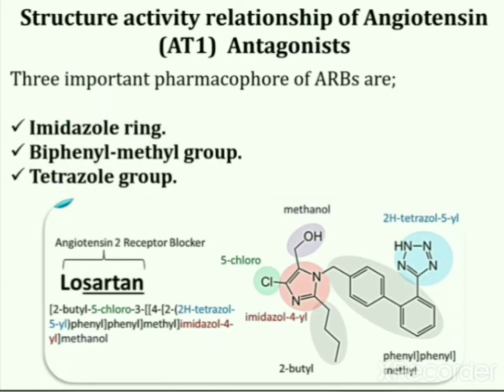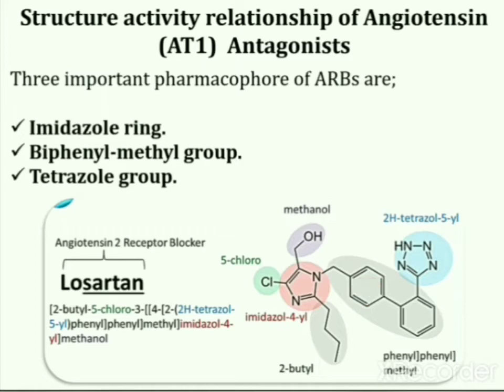These groups are: the first one, imidazole ring; the second group is biphenyl methyl group; and the third one is the tetrazole group. Now we will discuss the importance of these pharmacophores one by one.